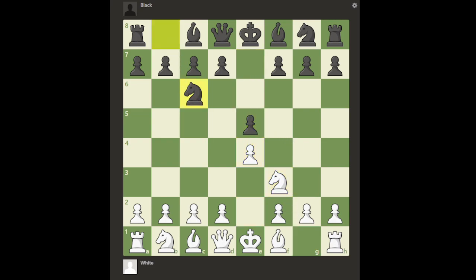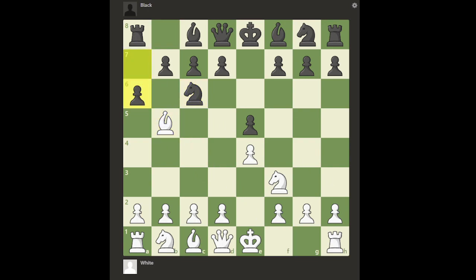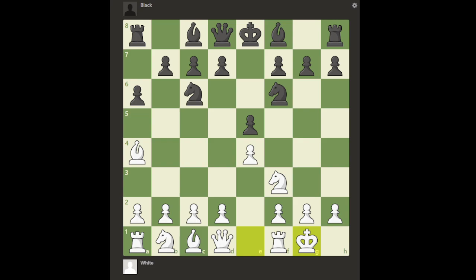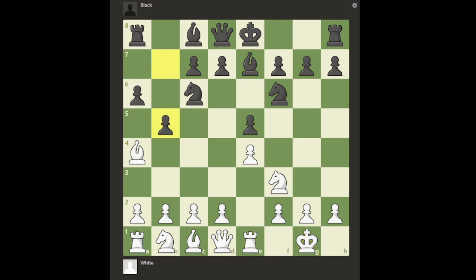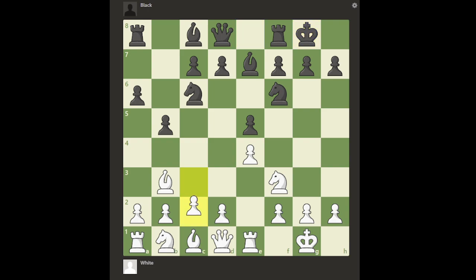Now let's return to the Ruy Lopez and show another concept I call 'anti-openings.' Playing all the book moves, a very popular move for white on move 8 is c3 — a very logical idea. In the Ruy Lopez, white is trying to give the bishop a retreat square, in this case c2, and also preparing pawn to d4, where the c3 pawn will help support d4. It's a pretty good positional move that gets good play.